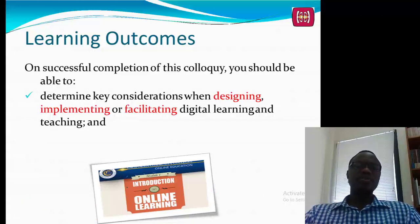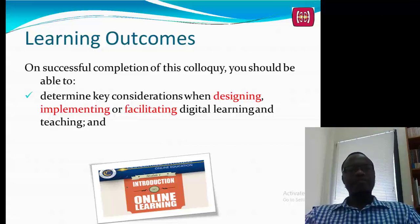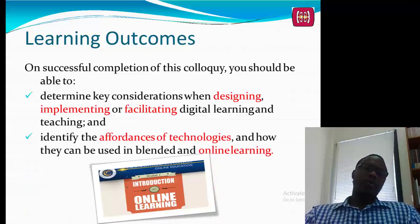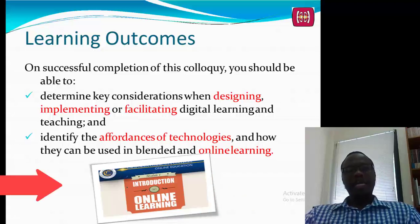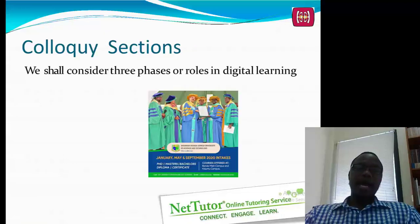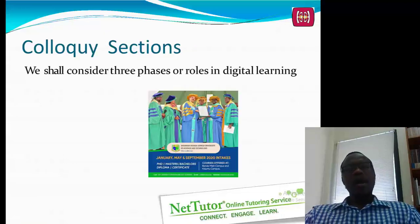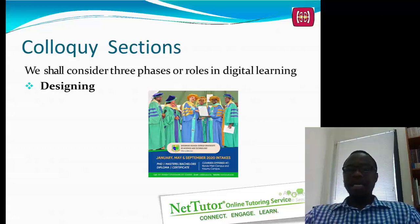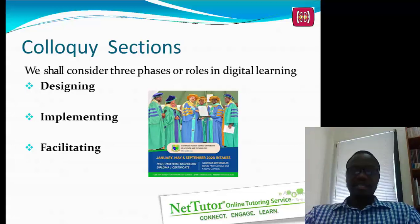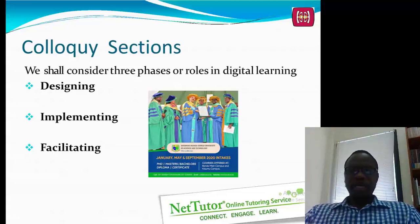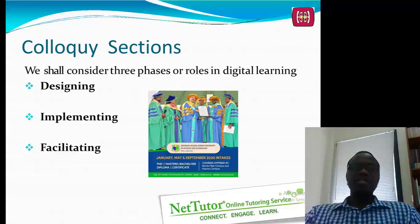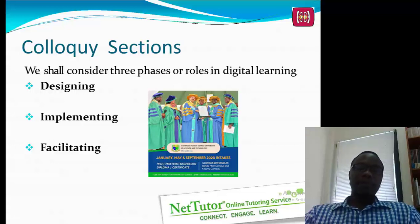We are found in Papua New Guinea, in the South Pacific. We are Papua New Guinea University of Technology, with about 3,500 students offering both graduate and undergraduate programs. By the end of our session, you should be able to determine key considerations when designing, implementing, and facilitating online learning and teaching, and also identify affordances of technologies and how they can be used in blended learning environments.